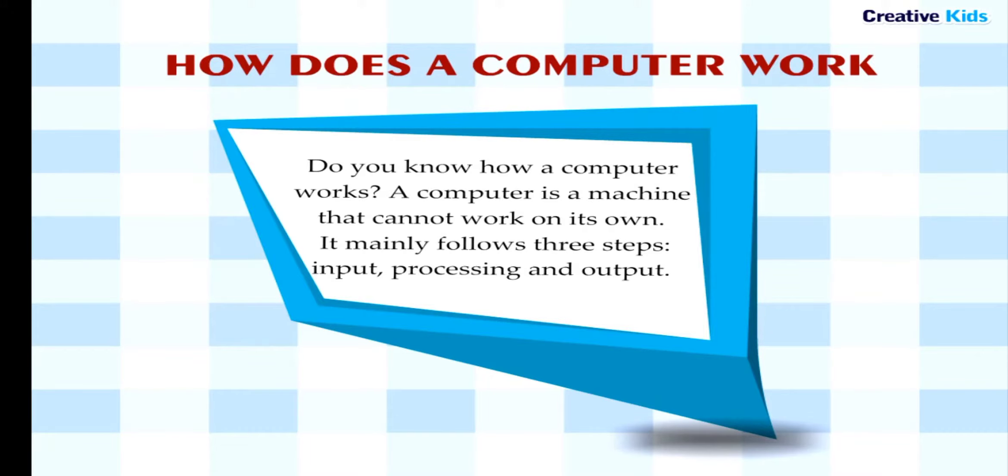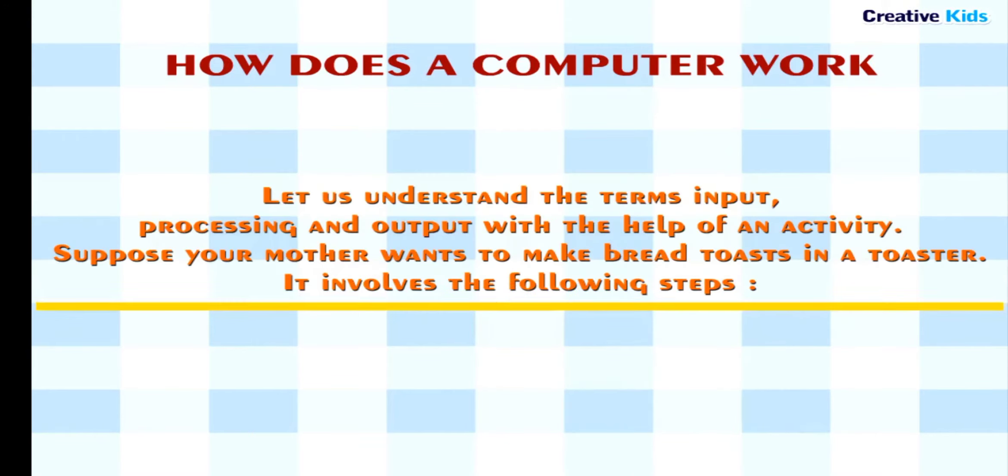Input, processing, and output. Let us understand the terms input, processing, and output with the help of an activity.